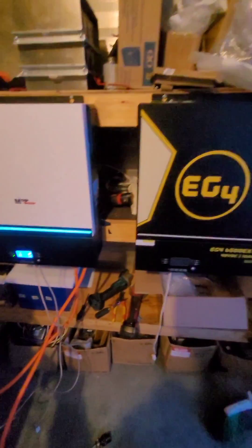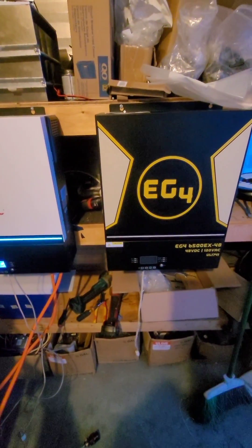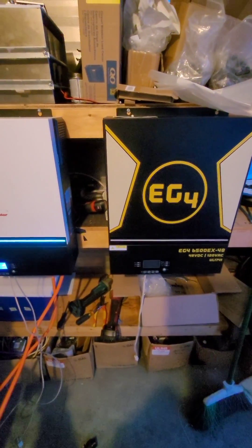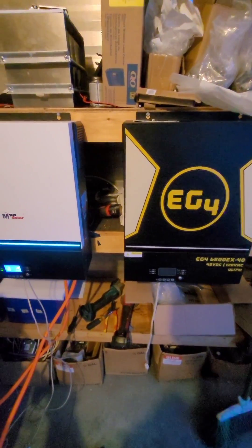So why does the EG4 inverter pull so much more?